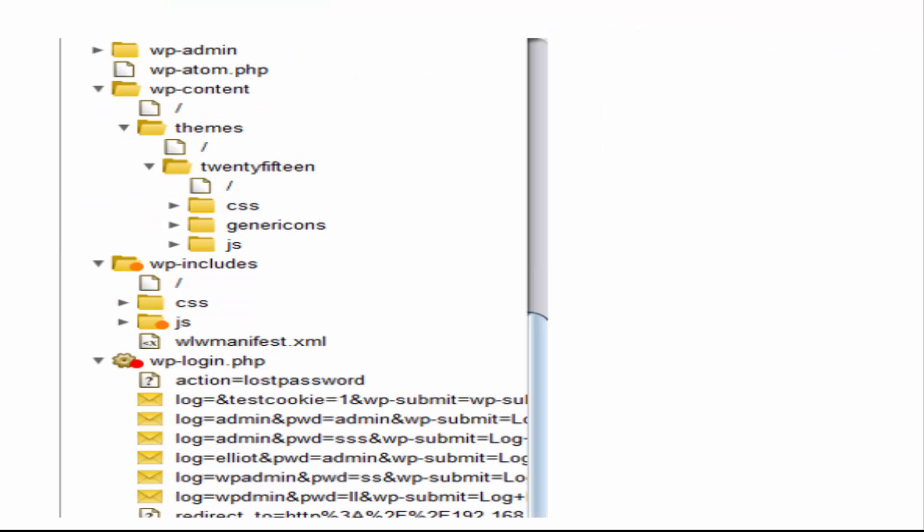In order to continue the brute forcing or enumeration of WordPress you really need to find out the structure of that, and so with some brute forcing you're able to do that as well. I did it through Burp.